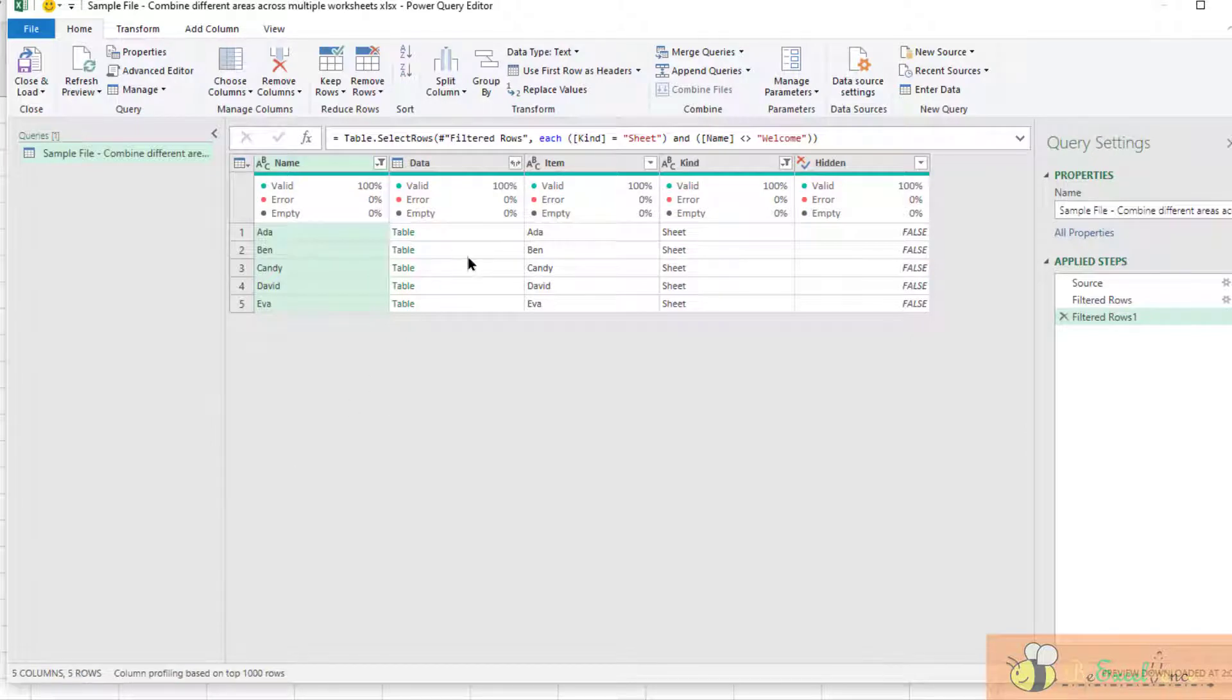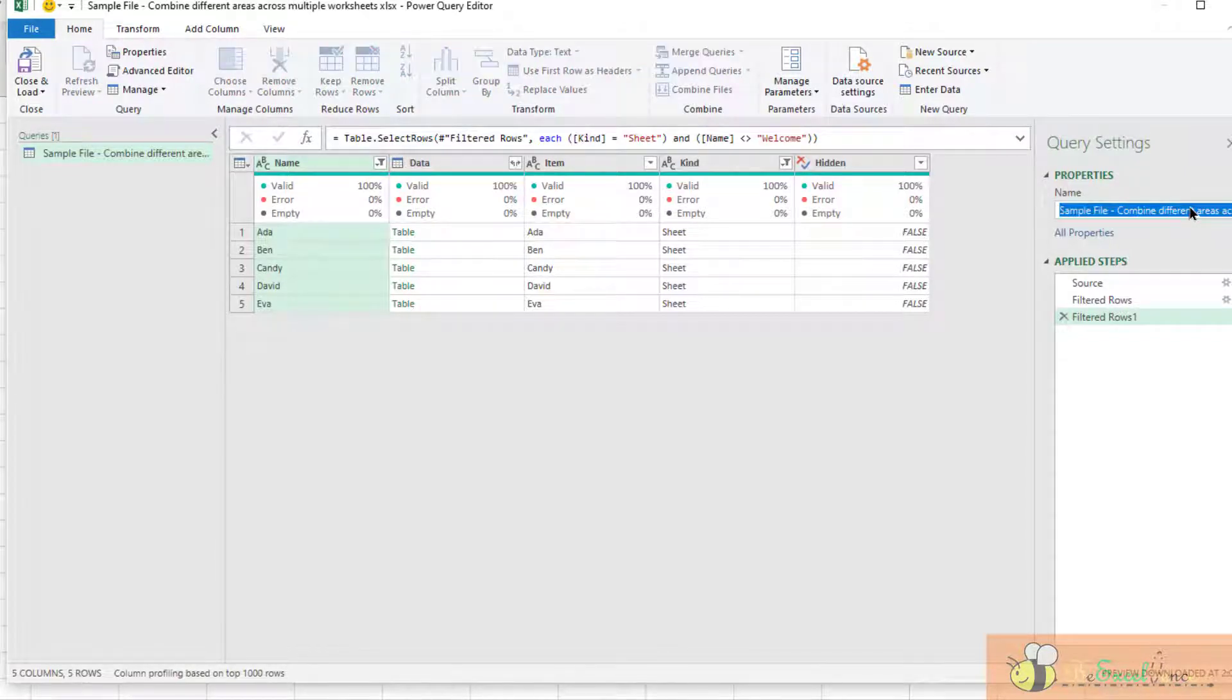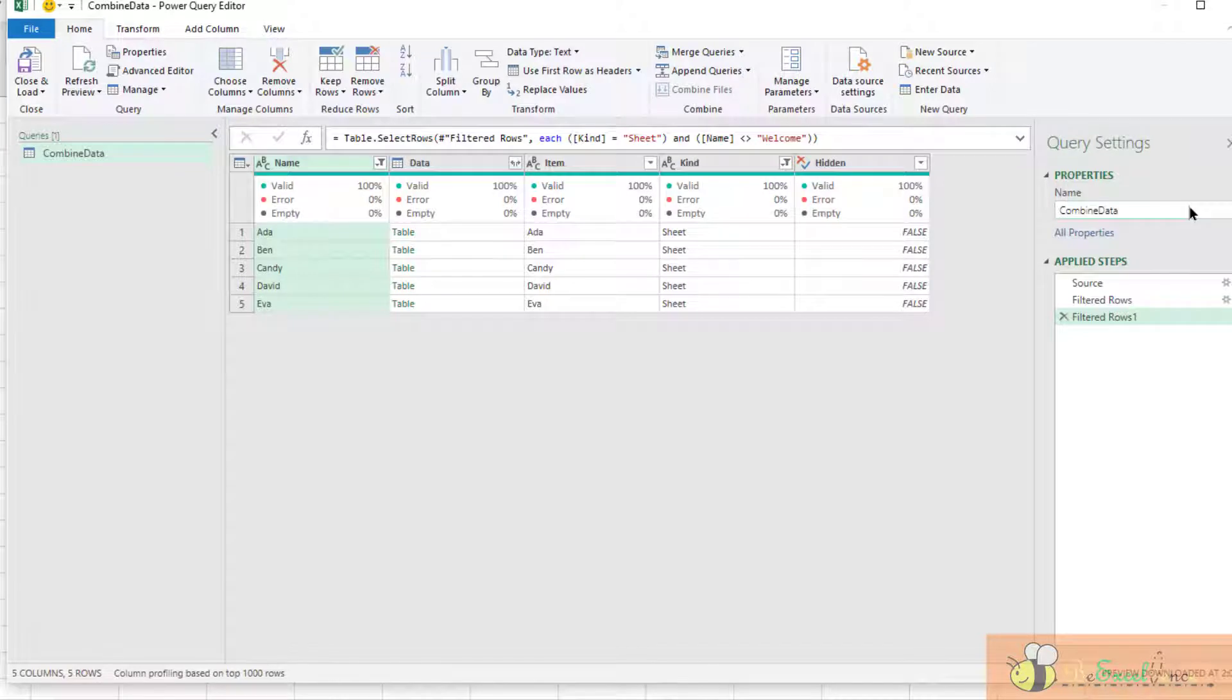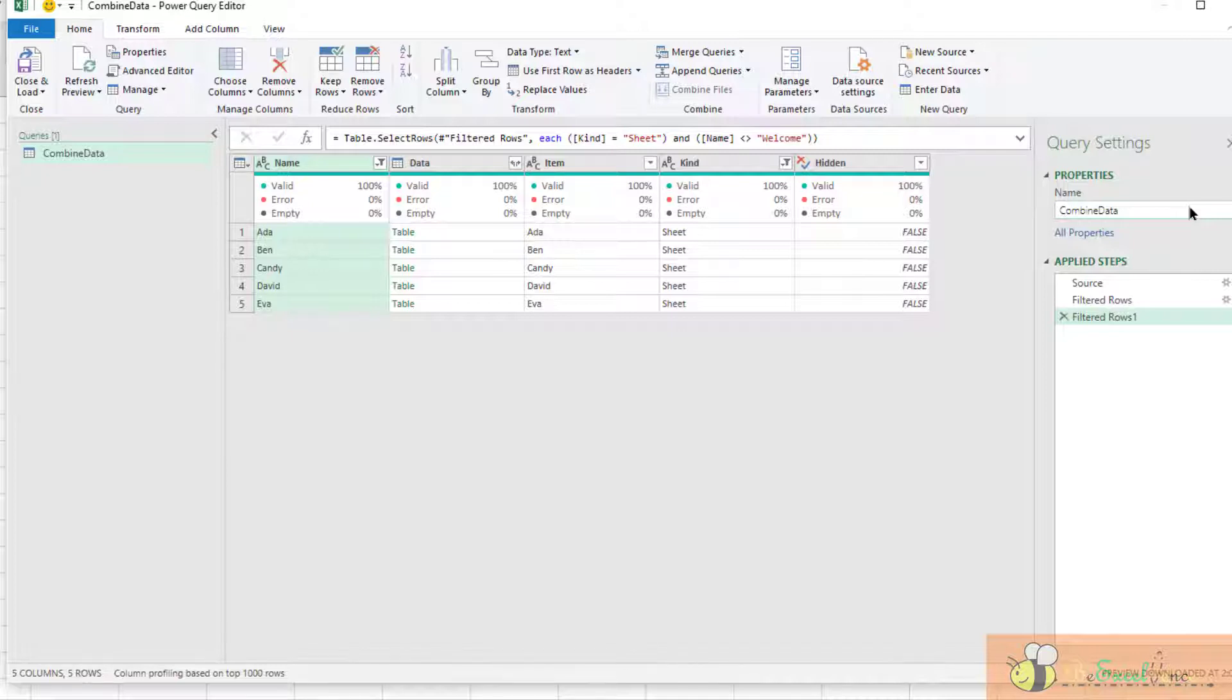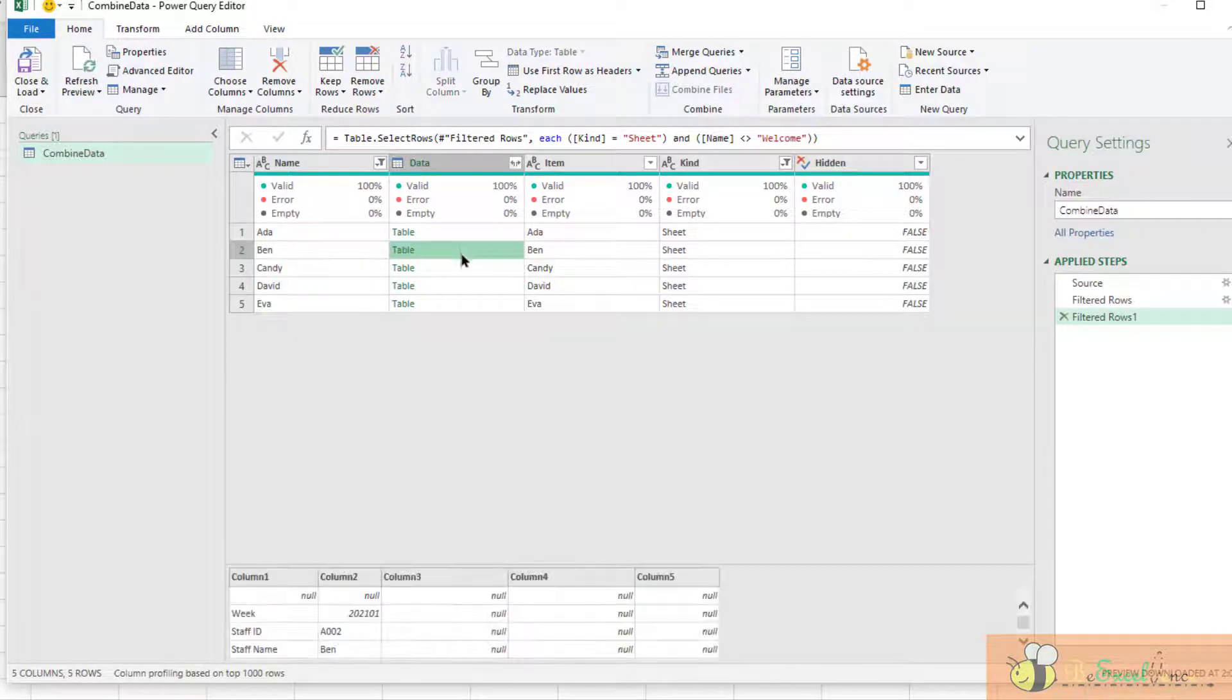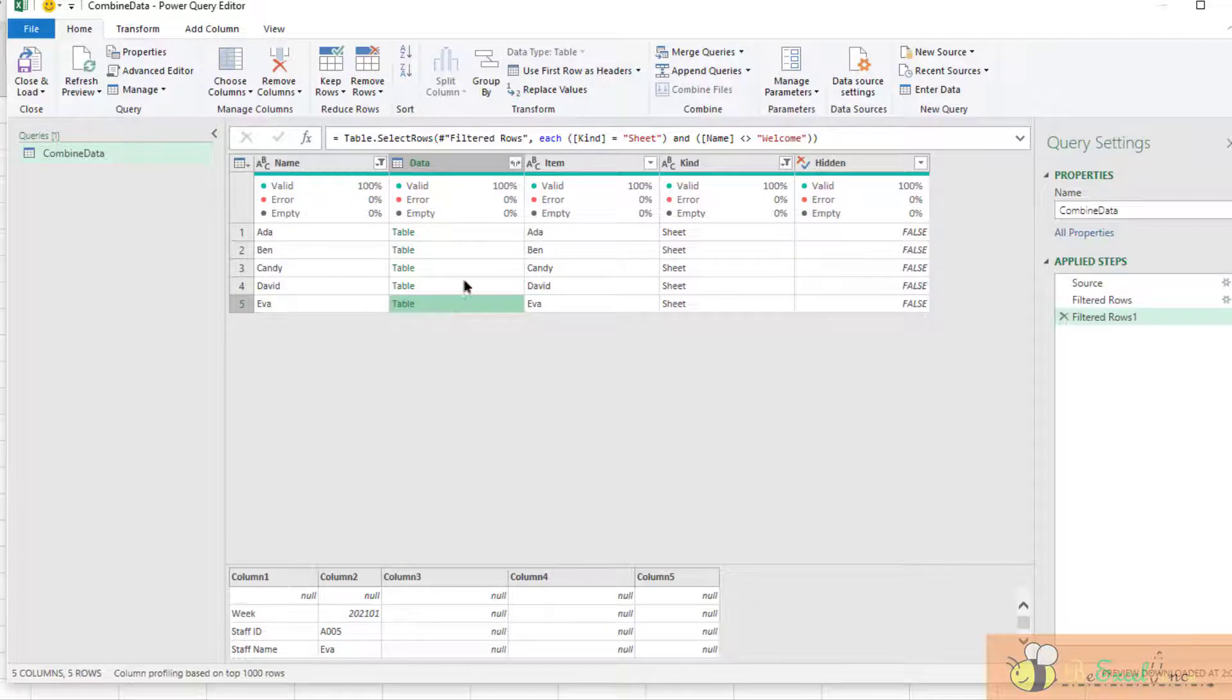Okay, we are ready to go. So let me rename this query to Combined Data. But I am not going to do all the transformations here. Instead, I want to apply a sample query to a sample data because all the tables, all the worksheets, they follow the same pattern, exactly the same structure.